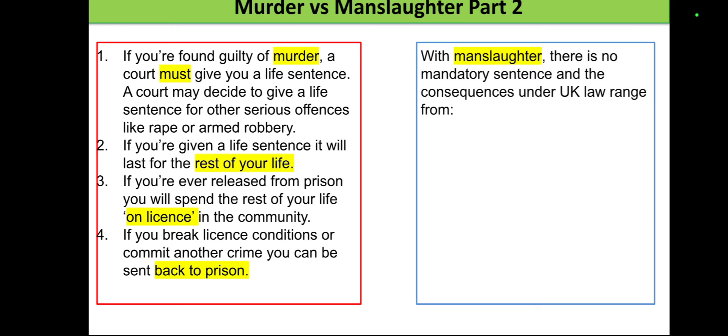With manslaughter, on the other hand, there is no mandatory sentence. The consequences under UK law can range across multiple things, based on what the judge and the court decide, the severity of the crime, and the profile of the case.